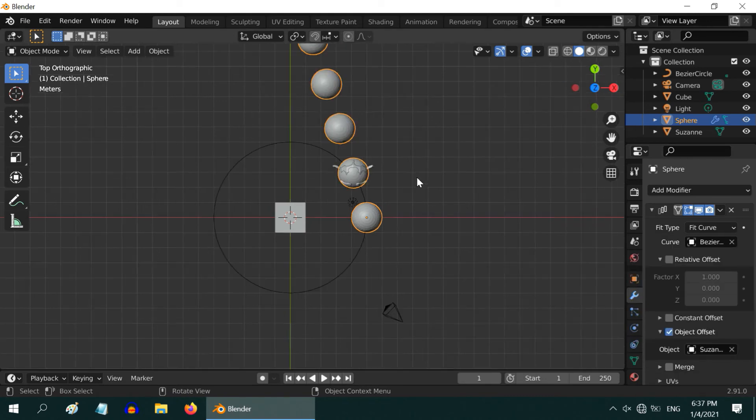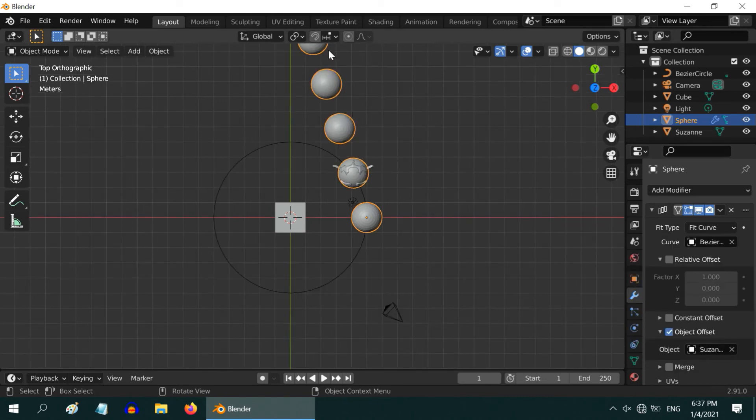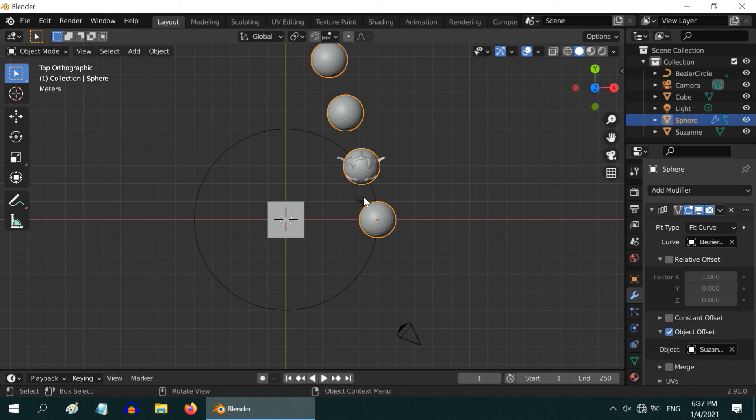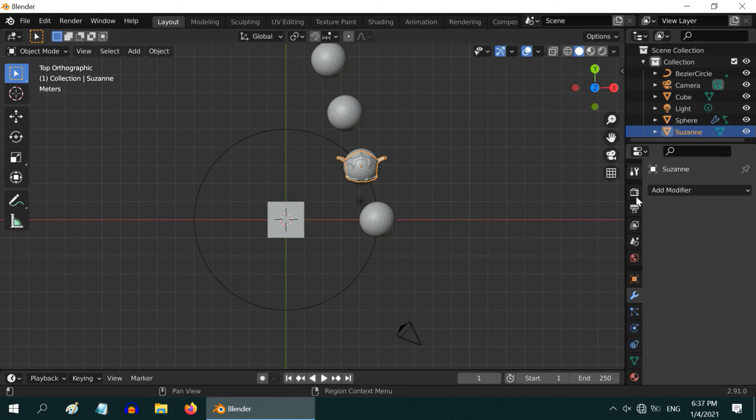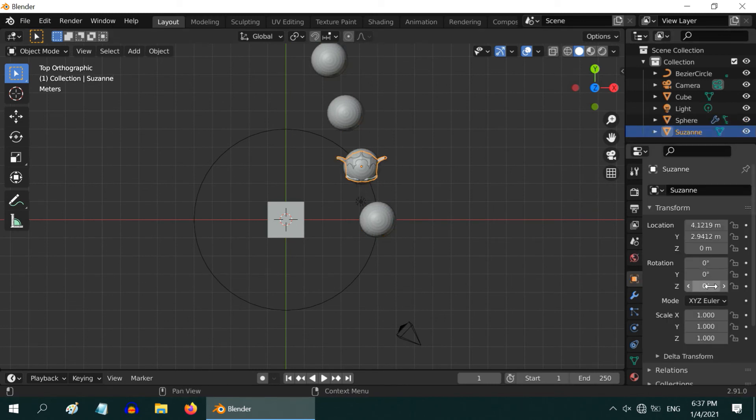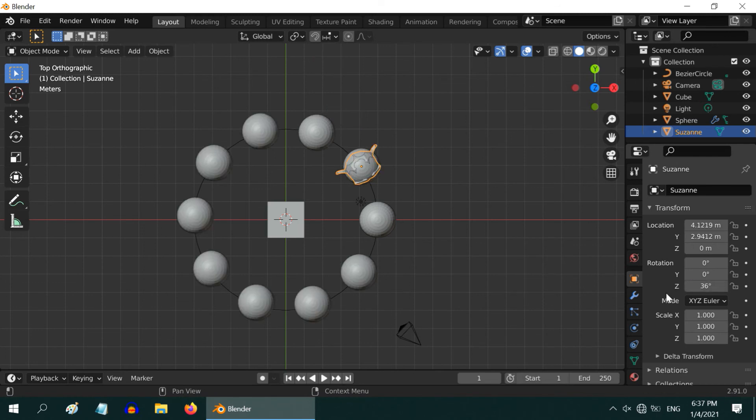The spheres are arranged towards the monkey, but still not on the circle. Simply select the monkey and go to its properties to rotate it slightly, say by 36 around the Z axis. You can see the spheres are now perfectly arranged along the circle.